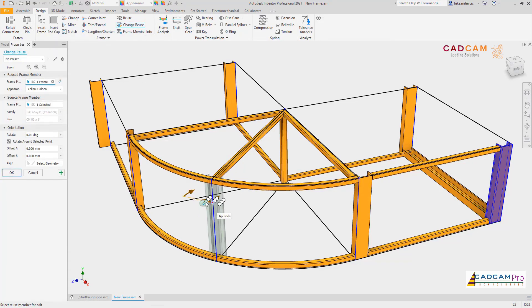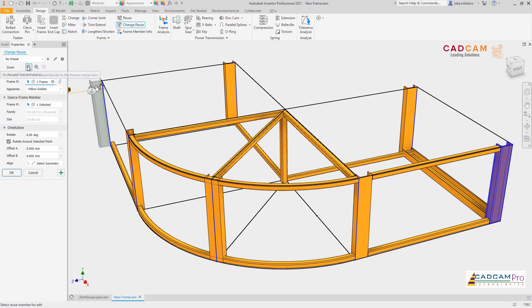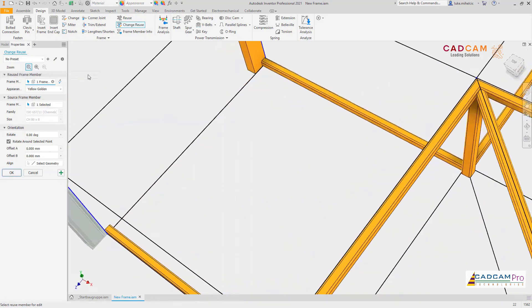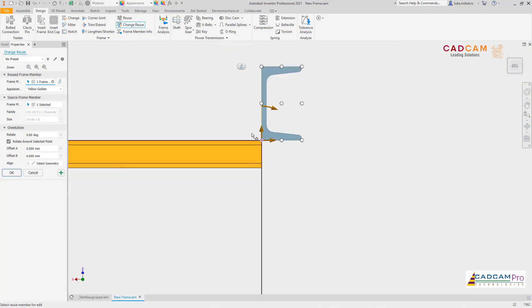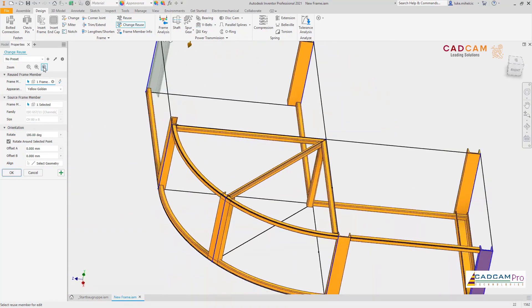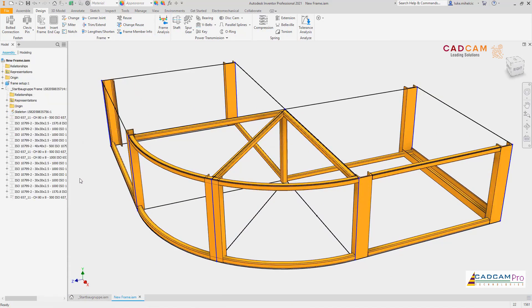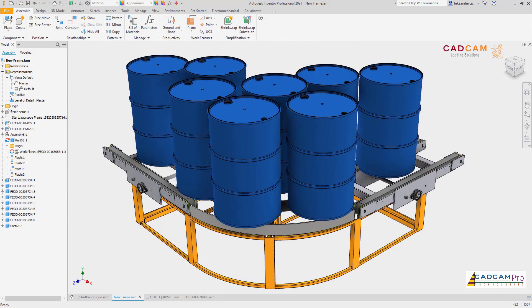Additional tools in the change reuse member command help you orient your reused components by zooming into the profile you're working on and reorienting them in the frame generator panel or using the in-canvas controls. Inventor 2021 continues to deliver user-requested enhancements to provide the professional-grade mechanical design and engineering tools you rely on.